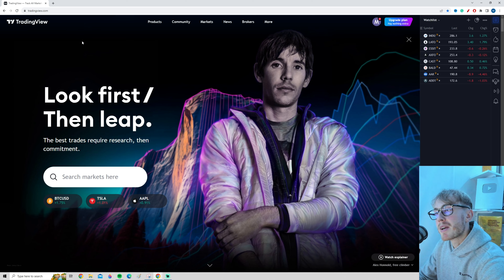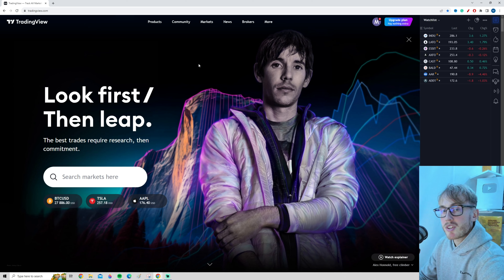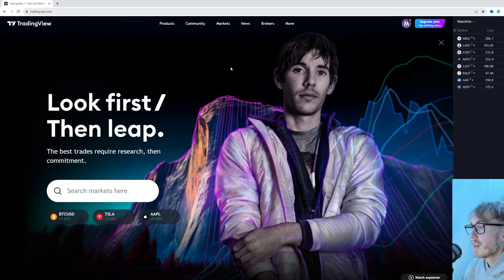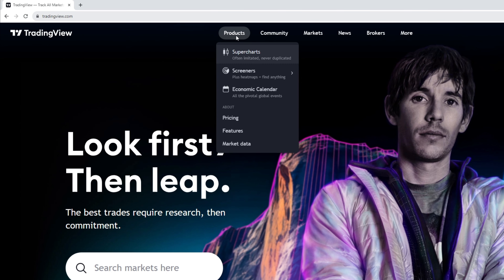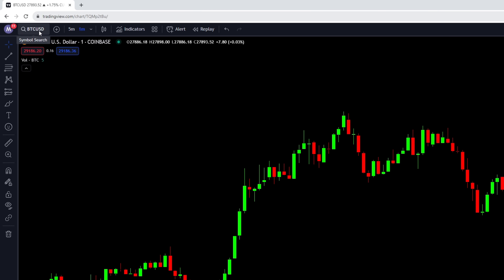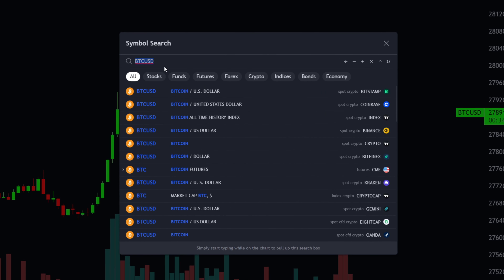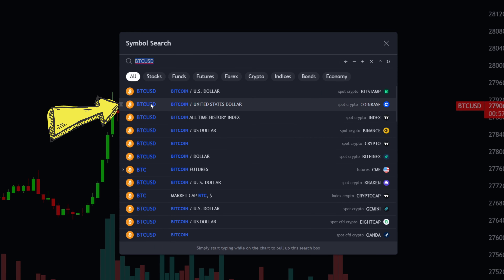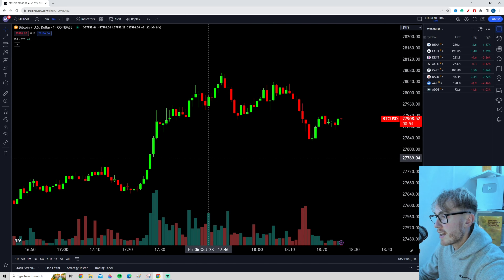Let's start by opening up TradingView. The first thing you want to do to get started with paper trading is open up a chart. You can open up any chart really, but let's go up to Products and press on Super Charts. I'm currently using Bitcoin, but you can use any market. For this video, let's use Bitcoin on Coinbase and open up the charts.